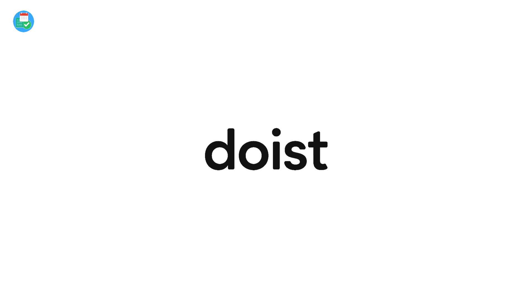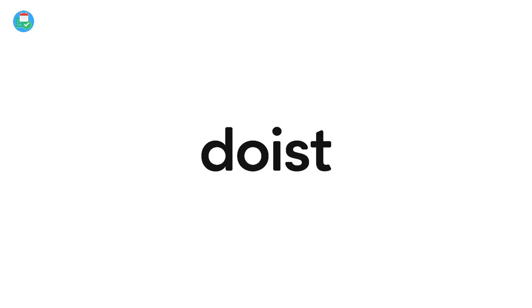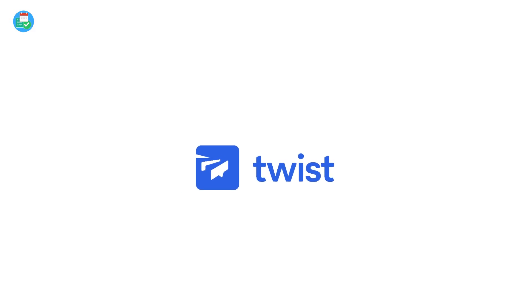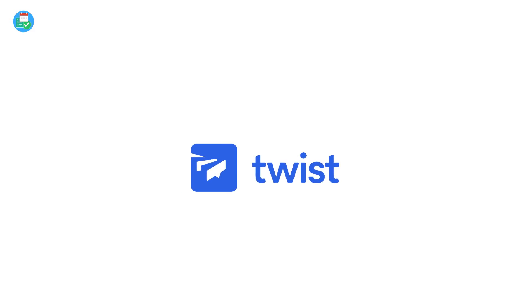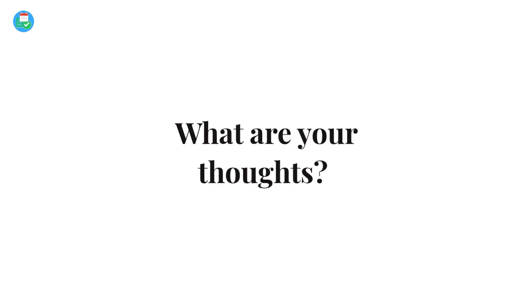Again, of course this video is sponsored by Doist, but again I'm a user of Twist and Todoist for six years now, and I just wanted to share this video as a good starting point to the rest of the week. Also this week guys, we're releasing all the features of Twist. We're doing a deep dive into it and also doing a feature on how to connect Todoist with Twist.